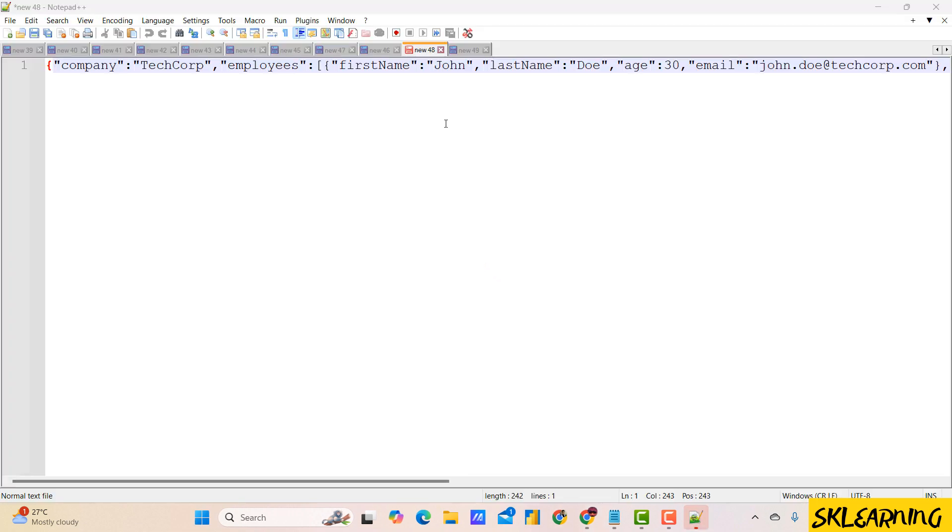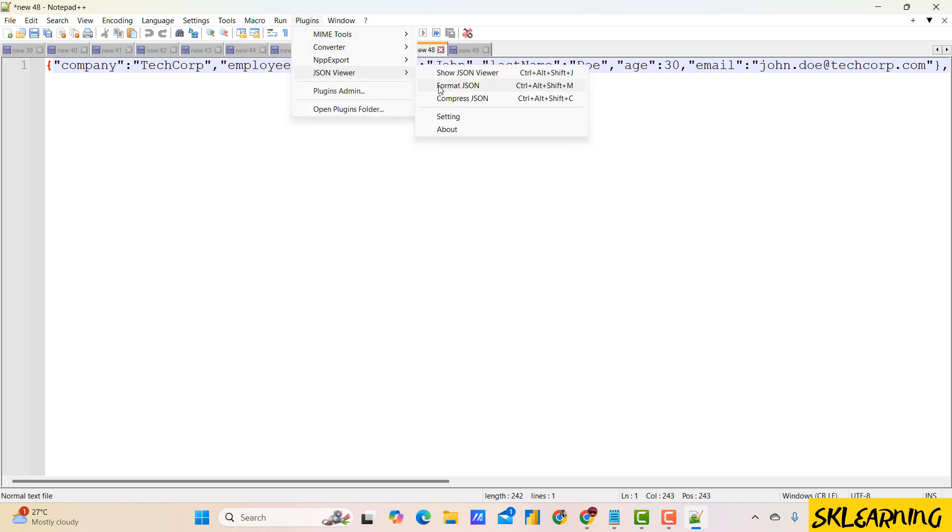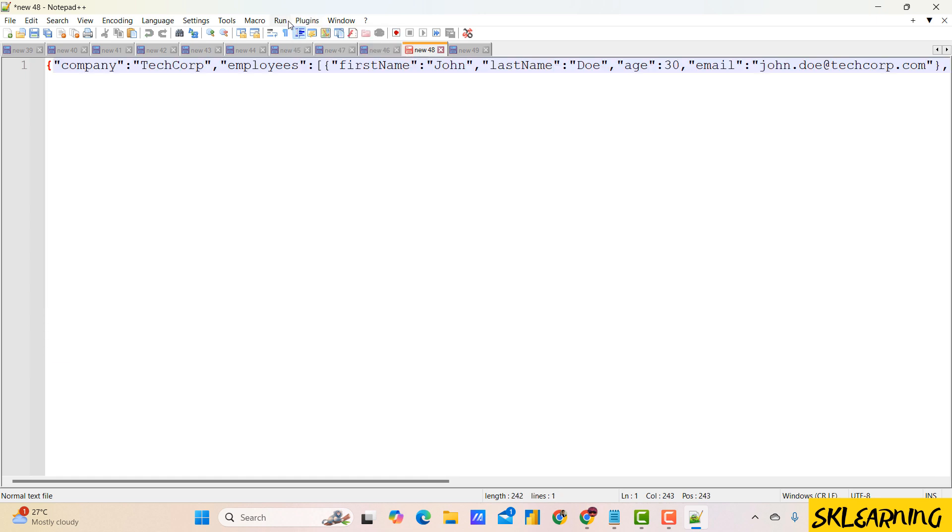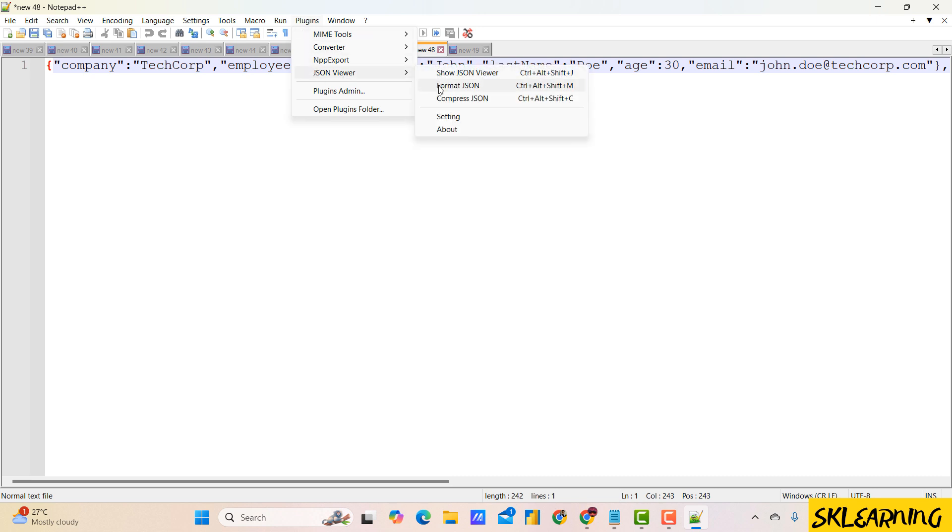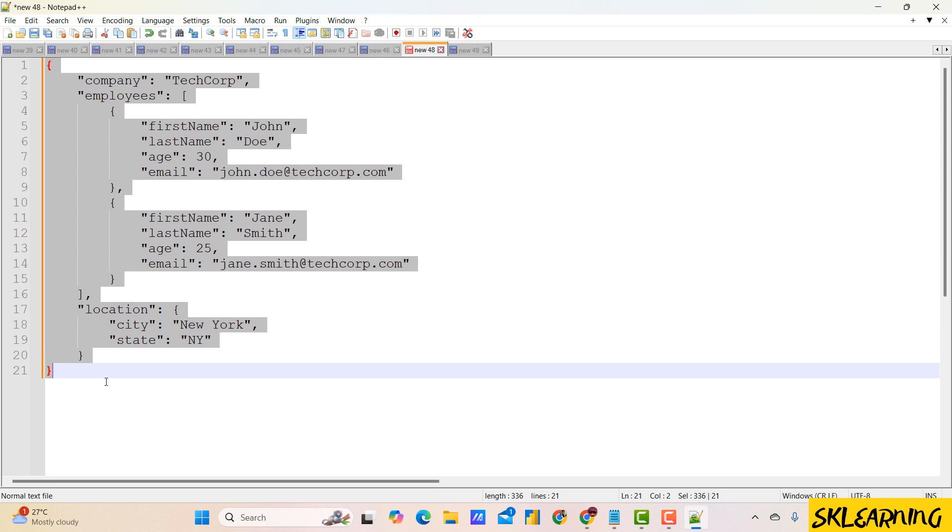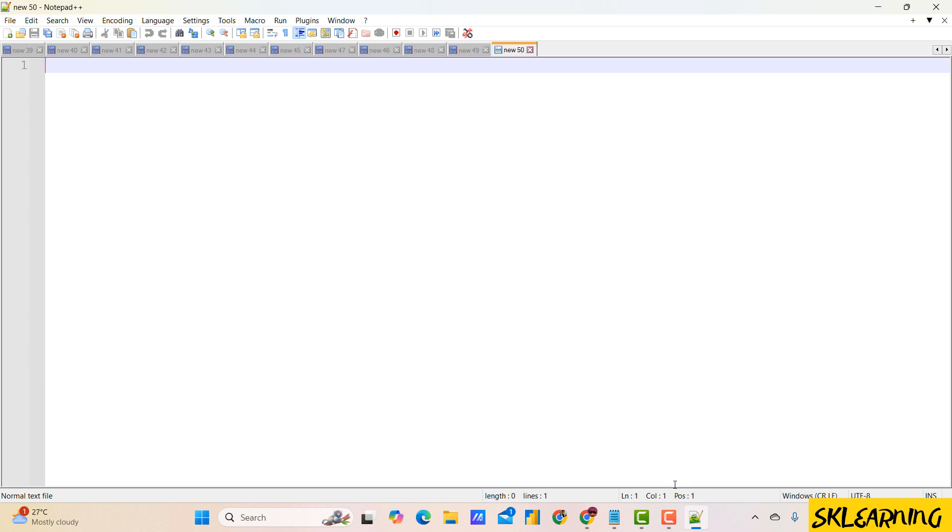With the JSON viewer plugin, you can easily format this by selecting the text. Then go to plugins, go to JSON viewer, then click on Format JSON. If there's more JSON data, we will format it the same way.